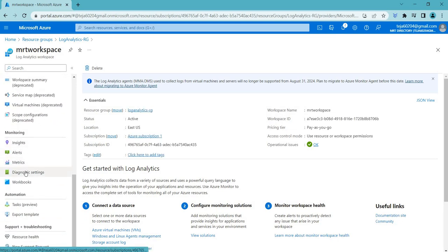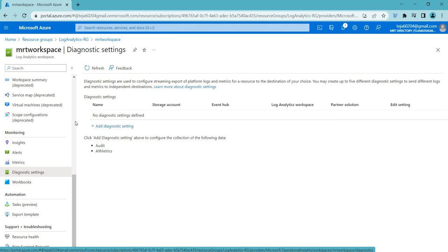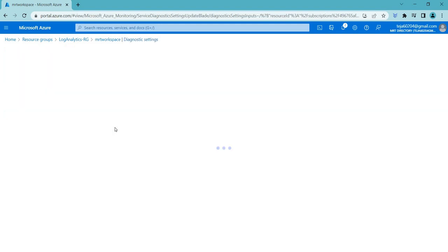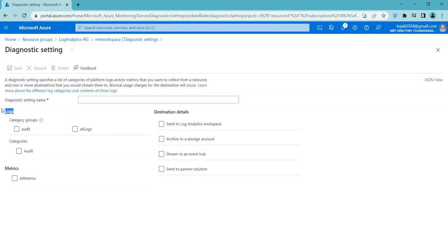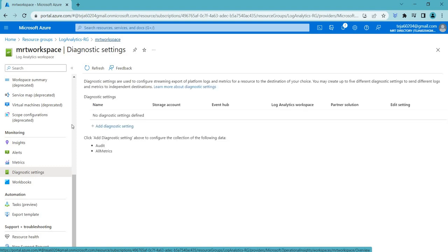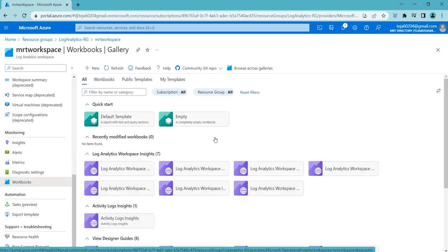We talked about diagnostic settings in the previous video. If you click here, you can add your diagnostic settings and collect the data accordingly. We have talked about different types of logs in the previous video as well as the destination details. If you haven't already watched that, do watch that just to have a proper idea.